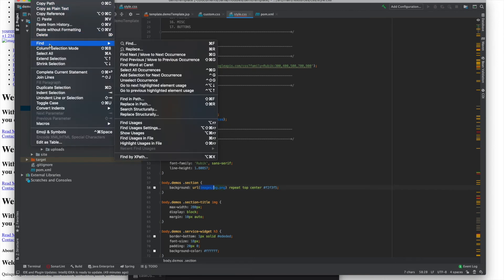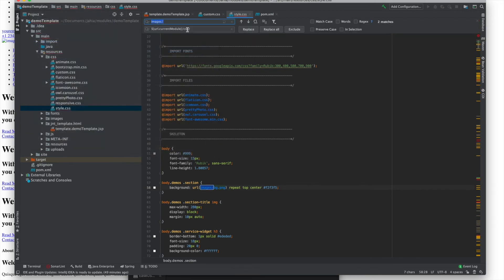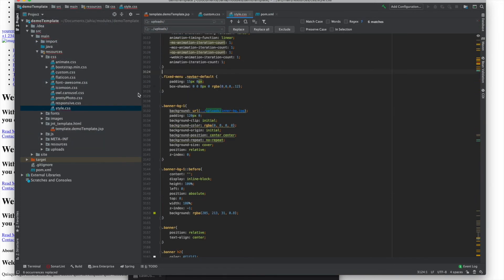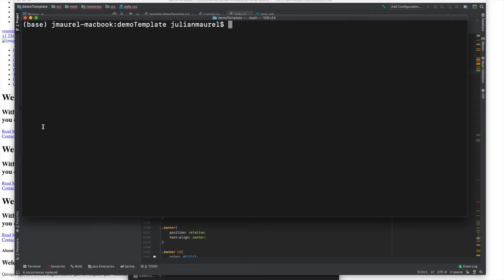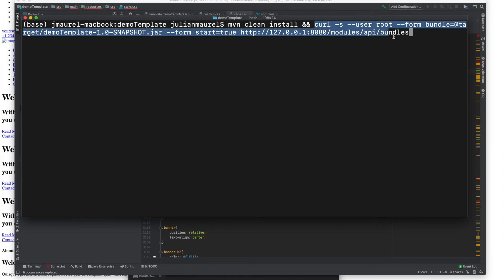I have references to images that are going to be broken so I'm also fixing the path. Now that I've done that I'm going to rebuild my module for deployment by running the same command as before, Maven clean install. This provides my changes to Jaya.